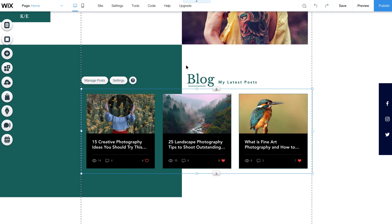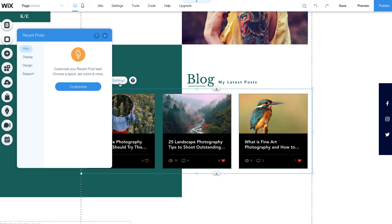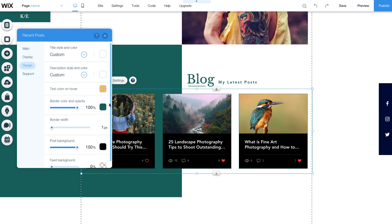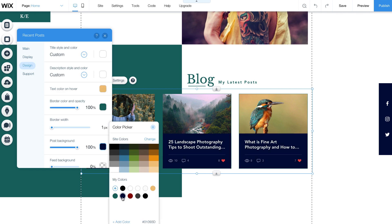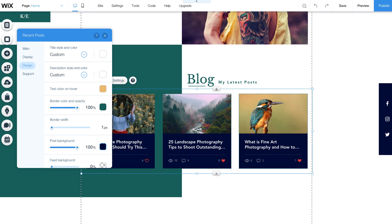To customize your feed, click Settings, and then click Customize to choose your fonts and colors. We'll change the post backgrounds here to dark blue, like that.